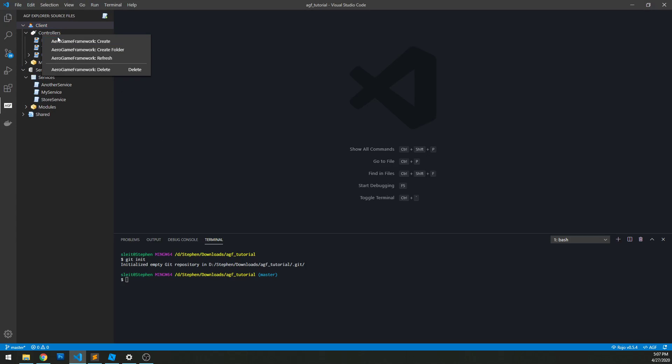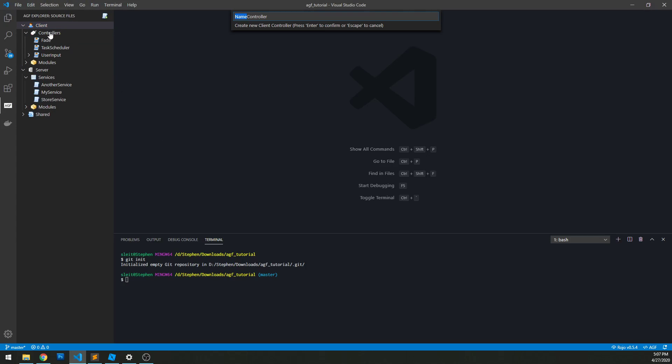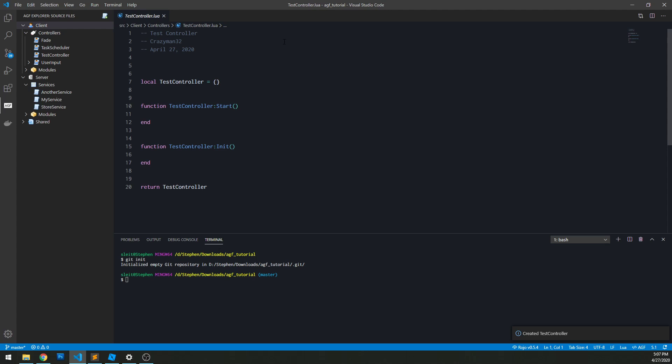Now, if I create a controller, I just go under controllers, right click, click create, and then I'm going to name it something simple like test controller. And then in my start method, I can print out test controller started.